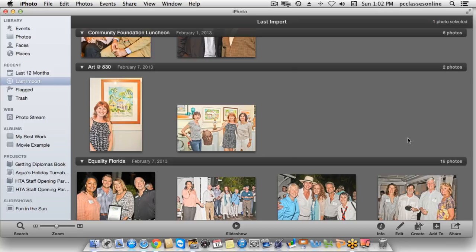We're going to start by going over the different ways that you can organize your photos. Then we're going to go into a little bit about editing and sharing photos to things like email as well as Facebook. At that point we'll open it up to questions. If you have questions, you can type them in for those of you who are here live right now. We'll get to the questions either when we hit that topic or later on at the very end.